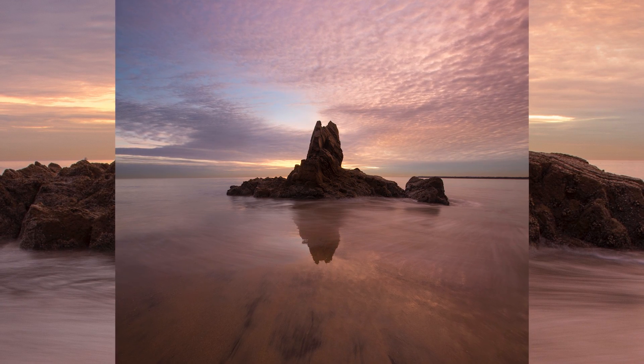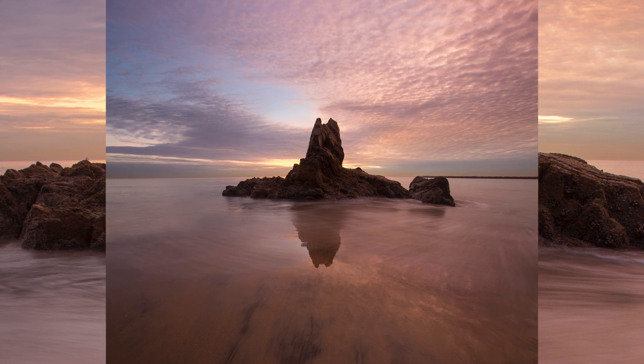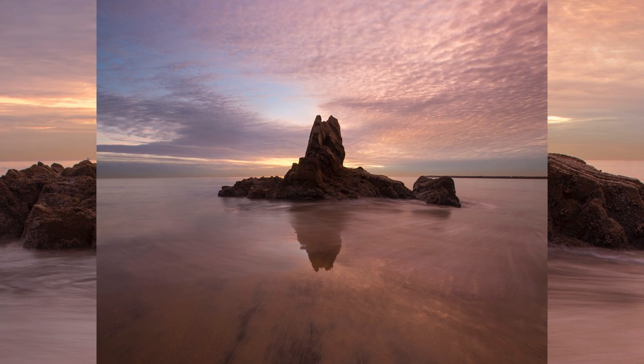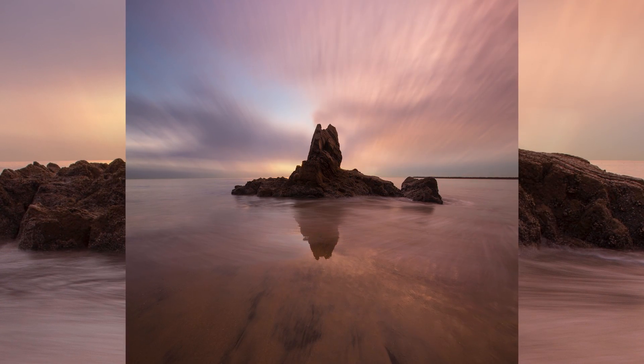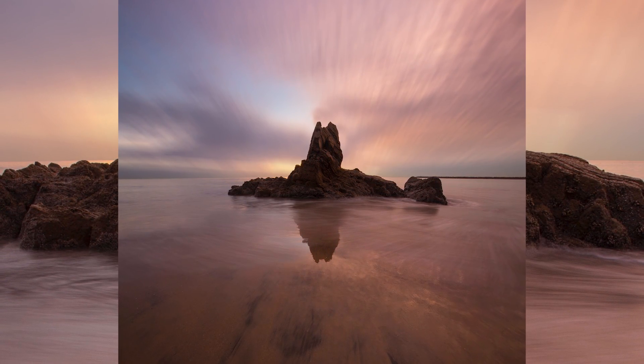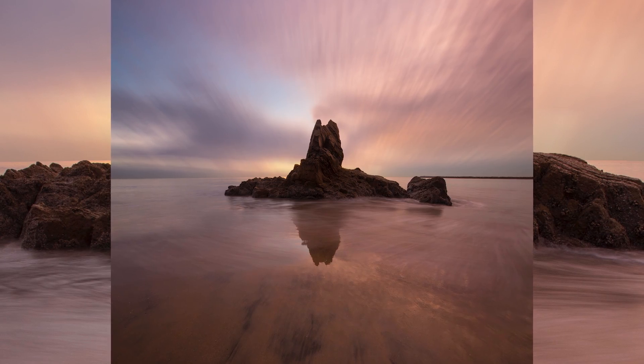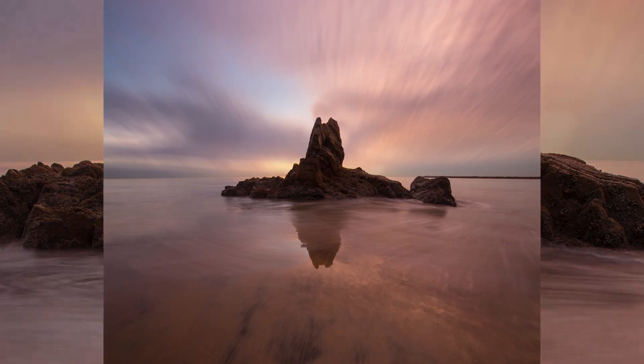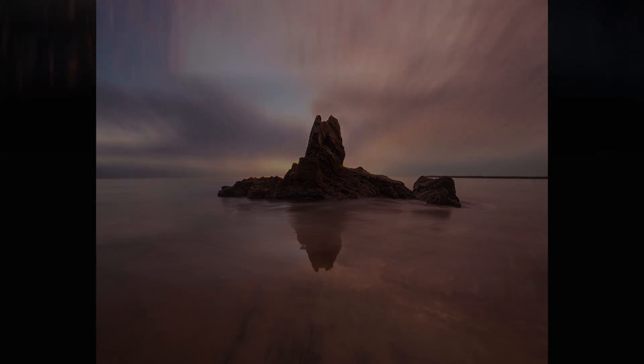What is going on friends? Today I'm going to be sharing with you how to fake a long exposure here in Photoshop. Let's get into it.